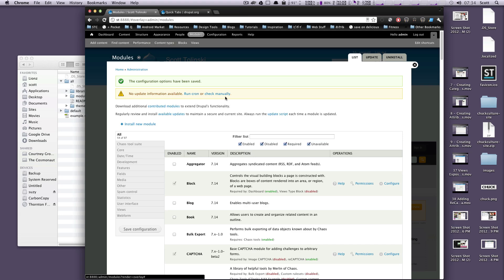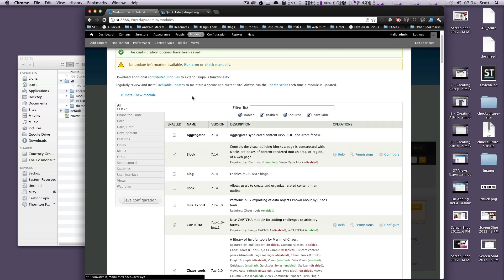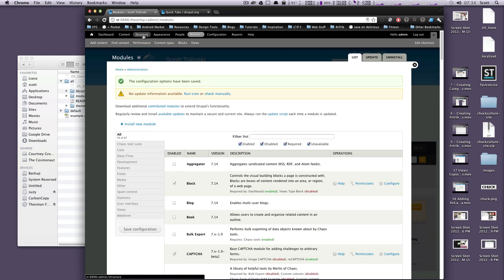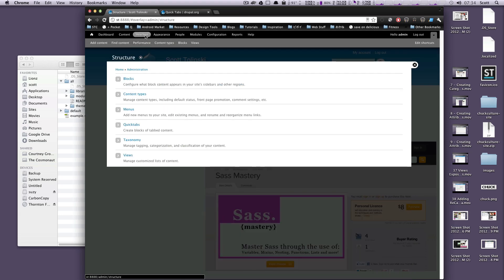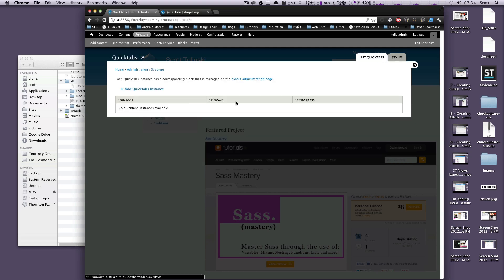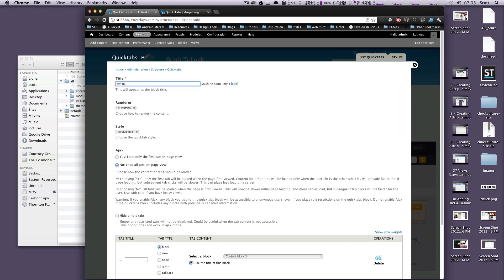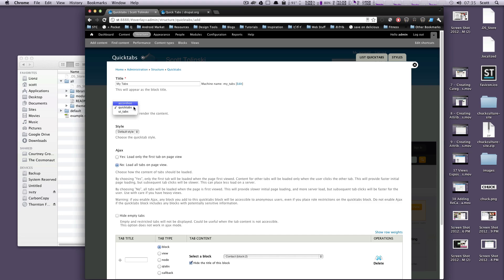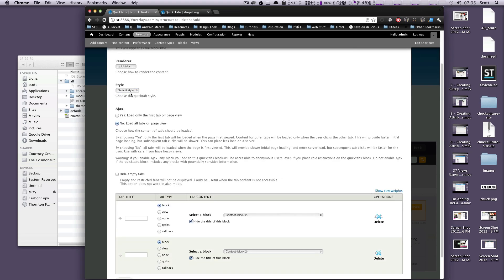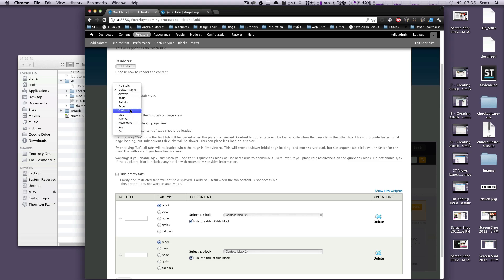Now that we have this installed, let's actually go to Structure, and let's click on QuickTabs right here, because this is where it shows up, and this is where you create your QuickTab blocks. So let's create a QuickTabs instance. We'll just call this MyTab. In the renderer, we're going to use QuickTabs. You can also see that there's UI tabs or accordion. We're just going to use QuickTabs, and the style. This is what you get from installing all of those other styles. Since we're using the Garland theme, I'm just going to select Garland.